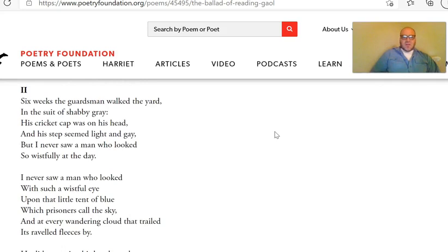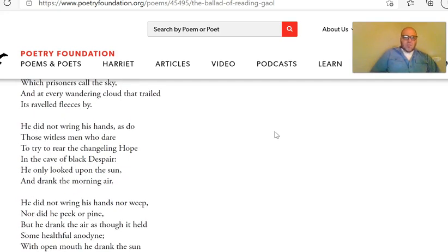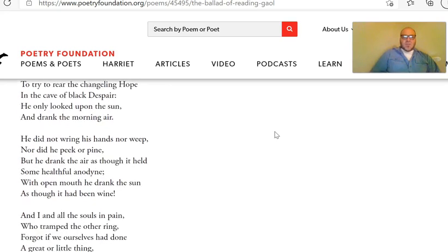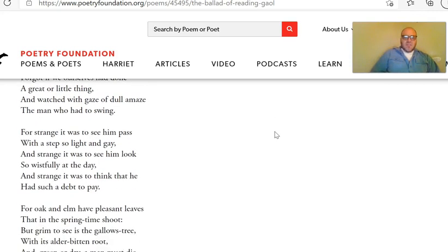Six weeks the guardsmen walked the yard in a suit of shabby gray. His cricket cap was on his head, and his steps seemed light and gay. But I never saw a man who looked so wistfully at the day. I never saw a man who looked with such a wistful eye upon that little tent of blue, which prisoners call the sky, and at every wandering cloud that trailed its raveled fleeces by. He did not wring his hands as do those witless men who dare to try and rear the changeling hope in the cave of black despair. He only looked upon the sun and drank the morning air. He did not wring his hands, nor weep, nor did he peek, nor pine. But he drank the air as though it held some healthful anodyne. With open mouth he drank the sun as though it had been wine. And I, and all the souls in pain who tramped the other ring, forgot if we ourselves had done a great or little thing, and watched with gaze of dull amaze the man who had to swing.